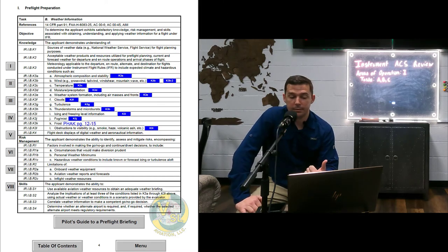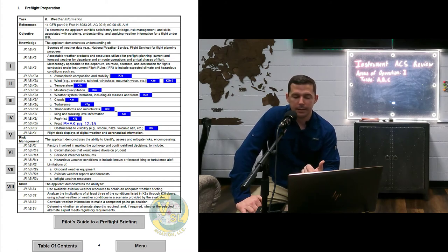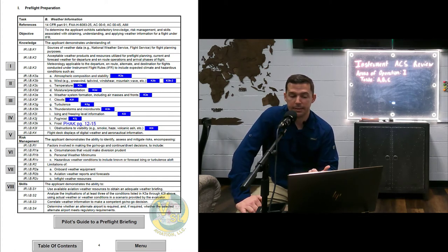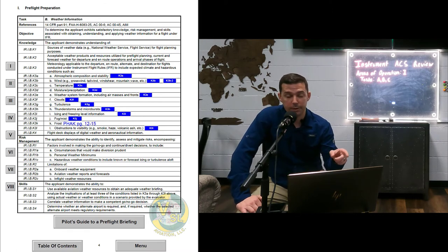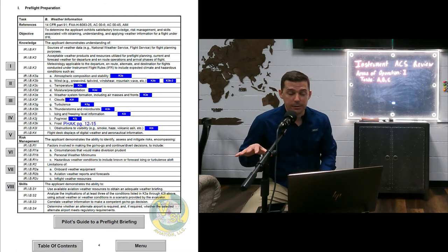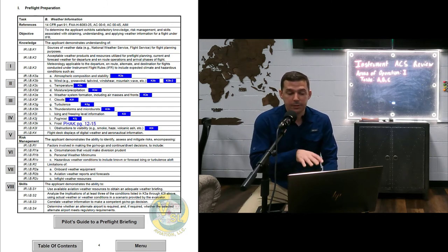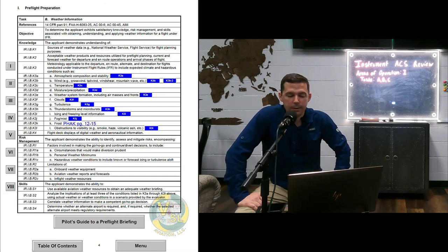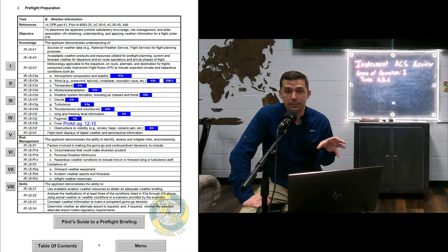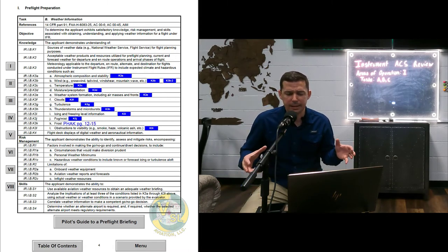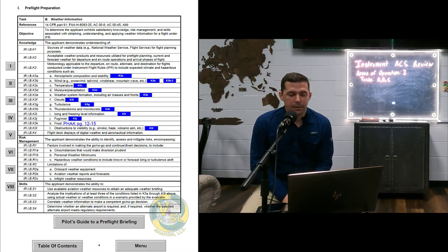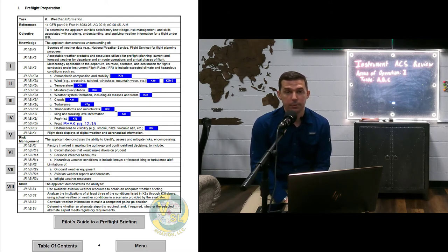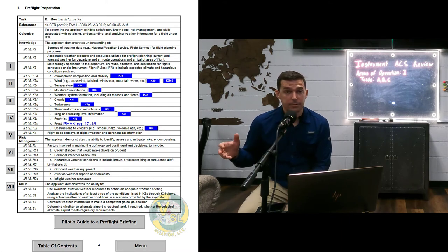In task B the knowledge is pretty lengthy, risk management is longer, and in the skills we have four skills. Skill one: use available aviation weather resources to obtain an adequate weather briefing. Skill two: analyze the implications of at least three of the conditions listed in K3A through K3L using actual weather or weather conditions in a scenario provided by the evaluator. Skill three: correlate weather information to make a competent go/no-go decision. And determine whether an alternate airport is required and whether the selected alternate meets regulatory requirements.